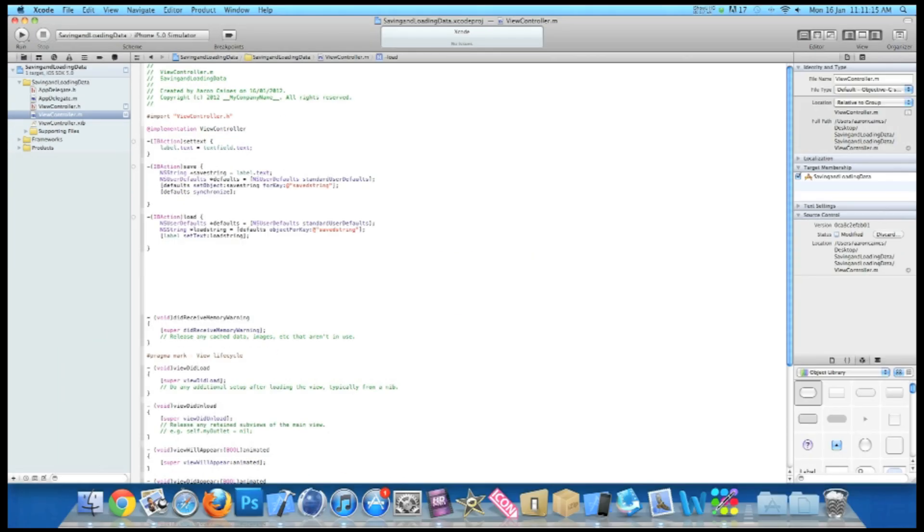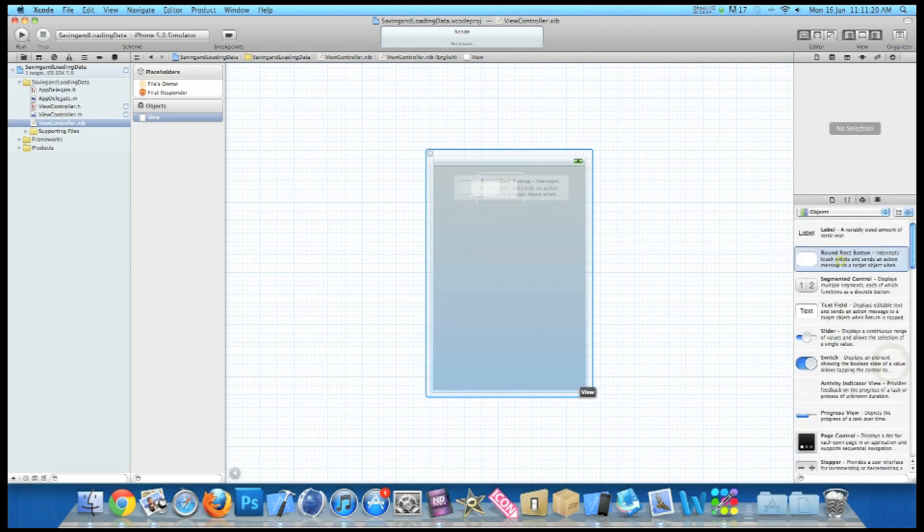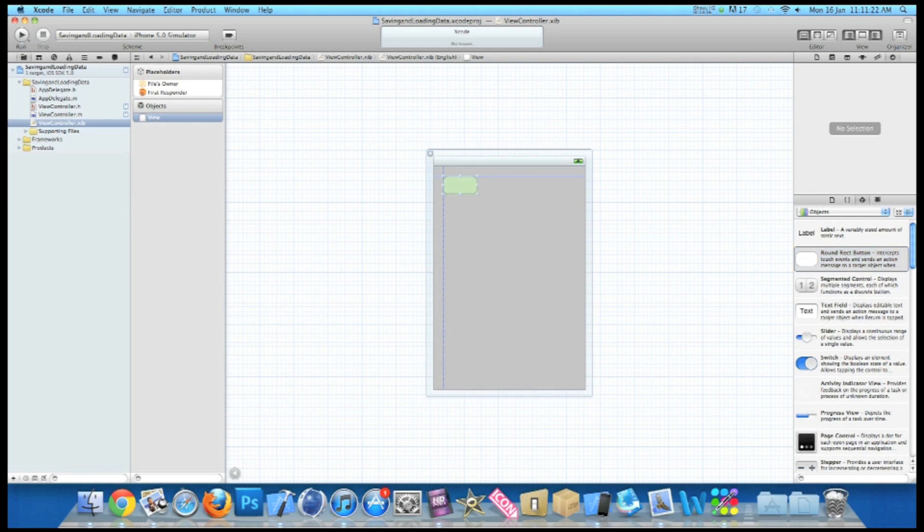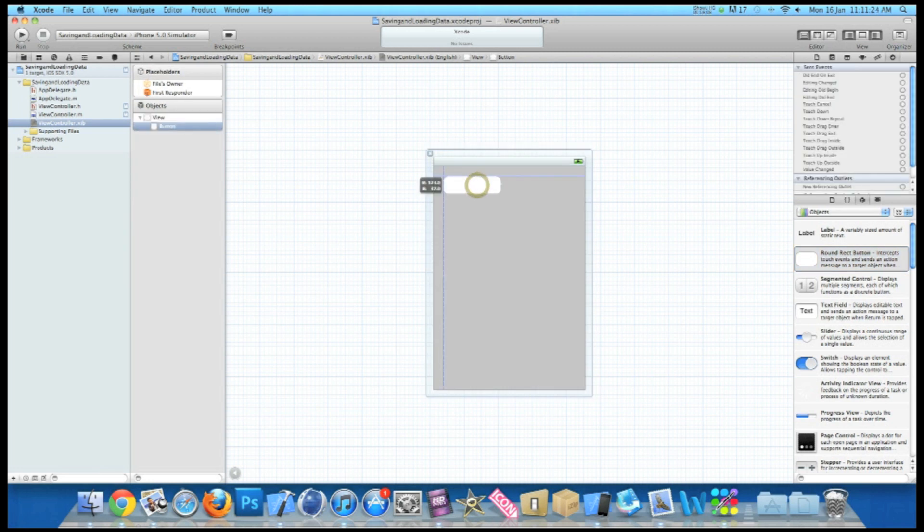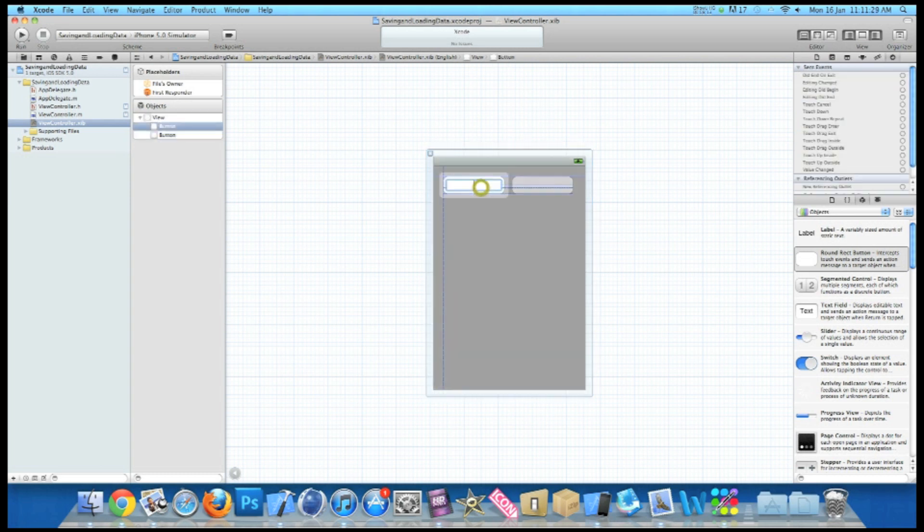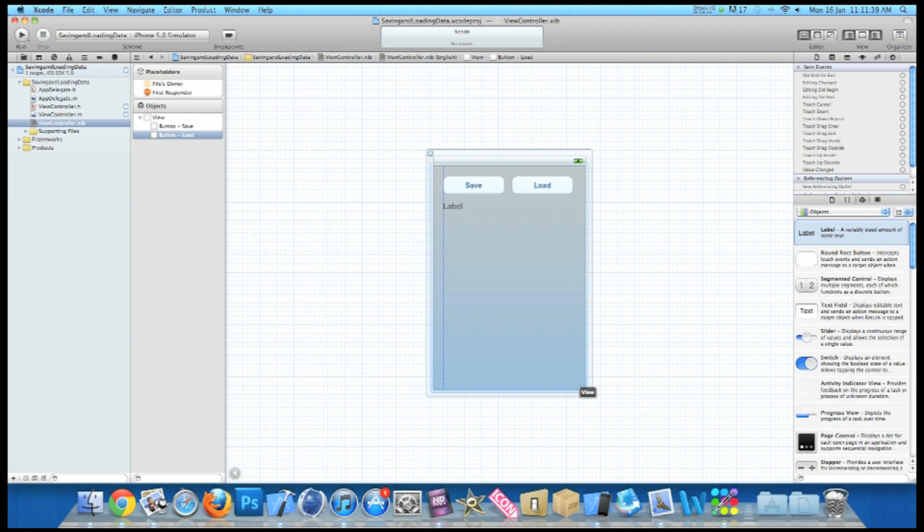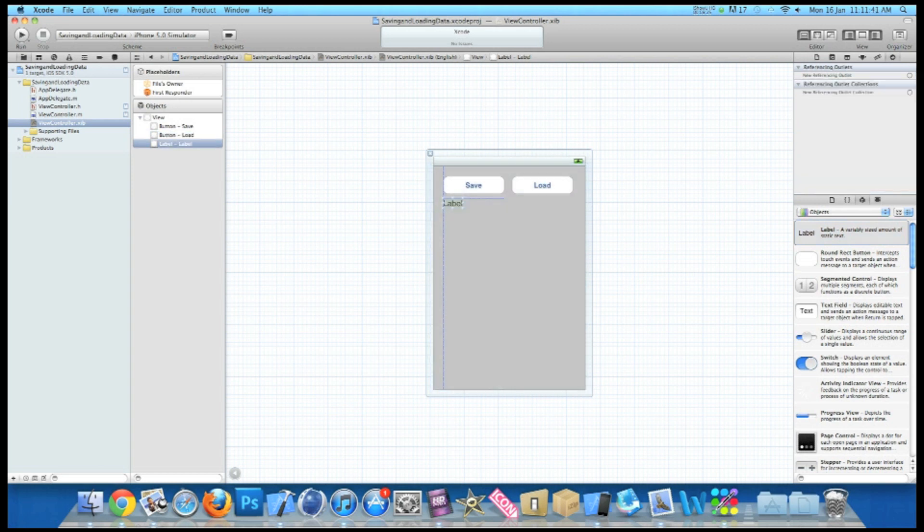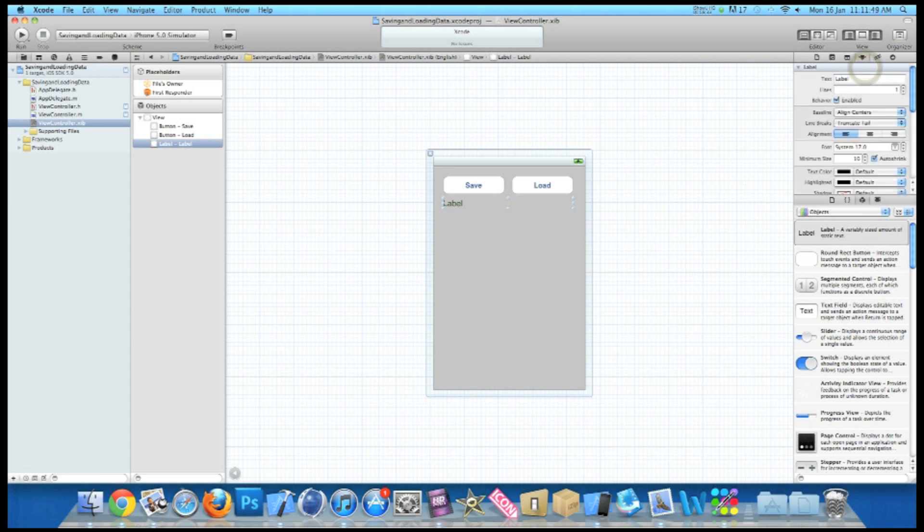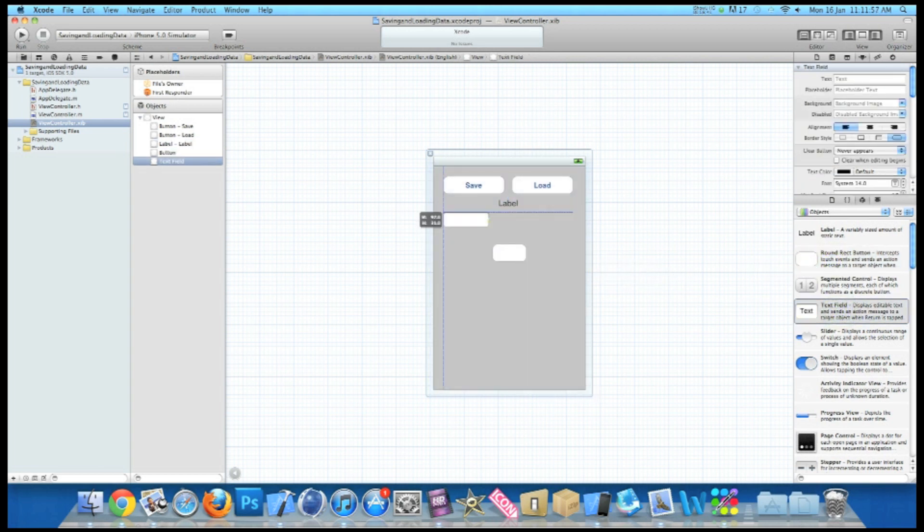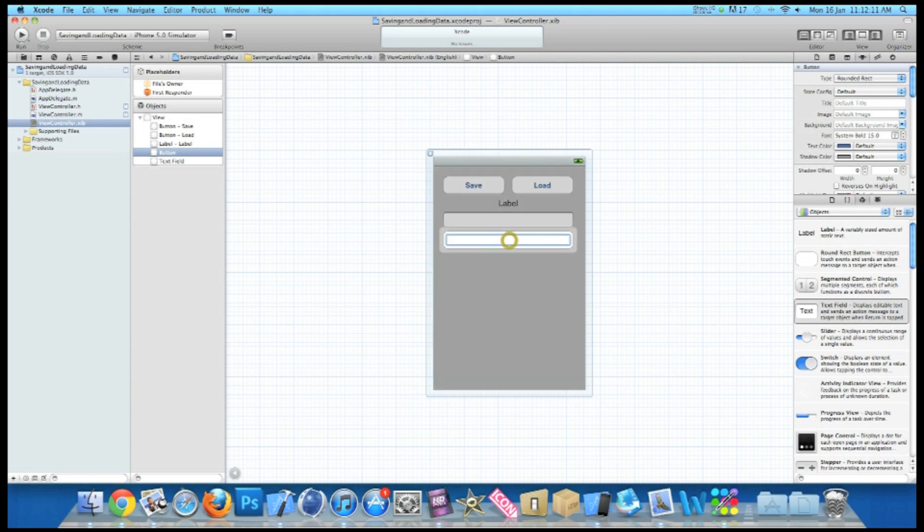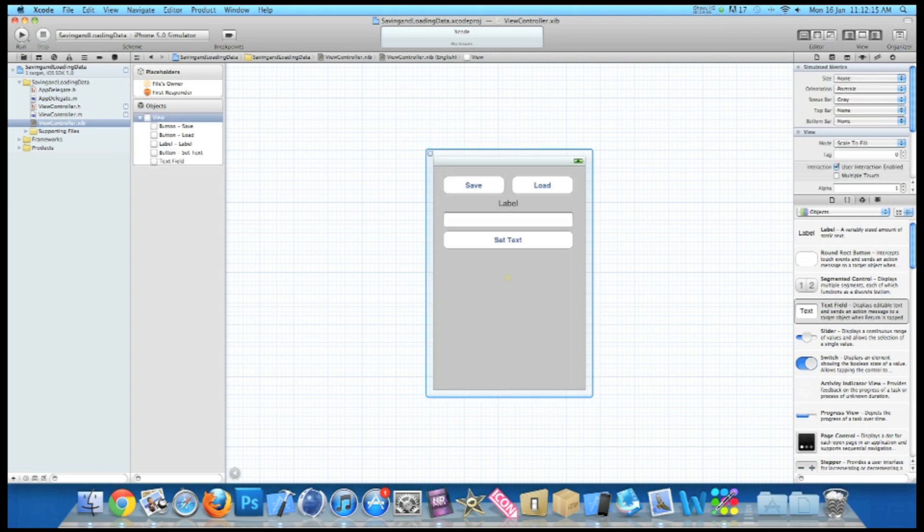Now I'll zoom out and I'll go into our view control dot xib and I'm going to create the layout similar to what I have in the iPhone simulator. So we have two buttons at the top. The first one was named save. The second one was named load. We had a label, space it out and essentially the text. Set text on our text field. So I'll just quickly place them in there. And name this button here set text.